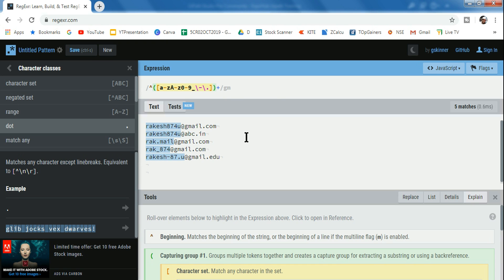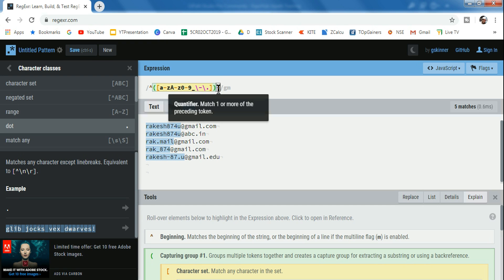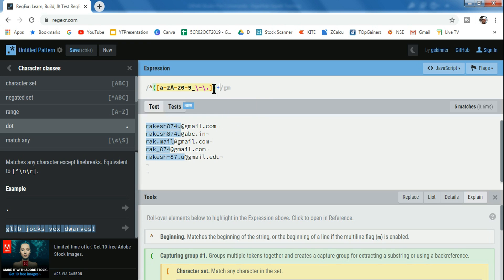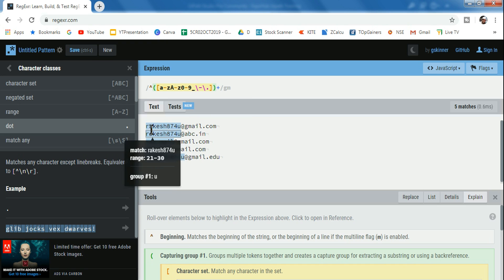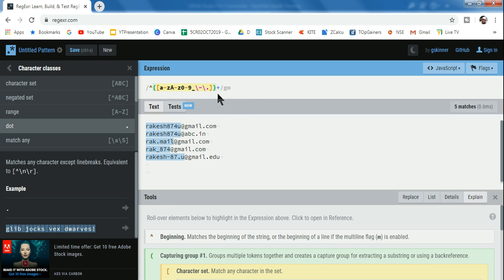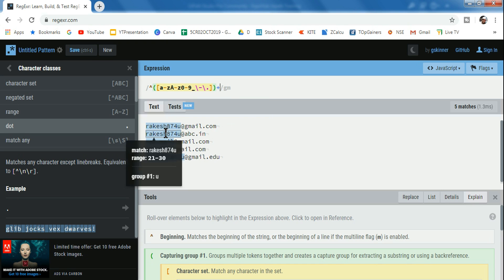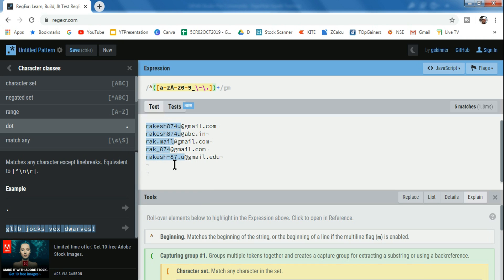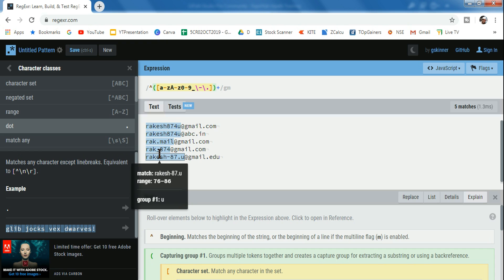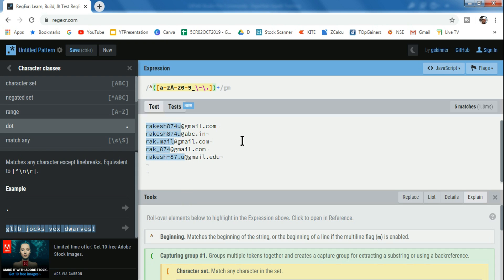After the character class, if I use a plus sign — a quantifier meaning 'match one or more of the preceding tokens' — it will select everything. Without the plus, it only selects a single character like 'r'. With plus, it selects one or more. Now the first portion of all our emails has been selected — even those with dots, hyphens, or underscores.